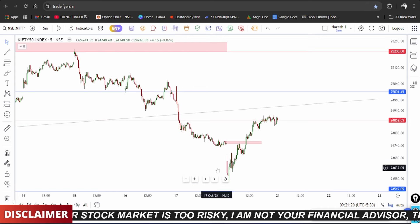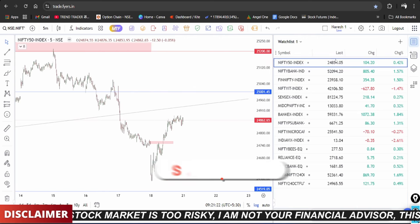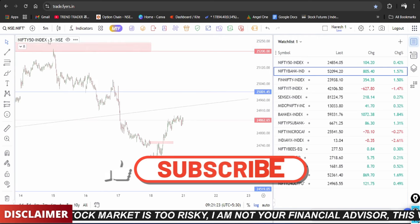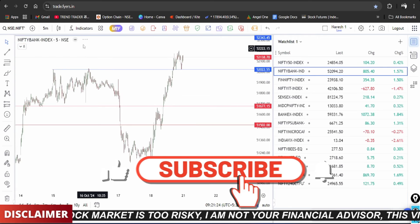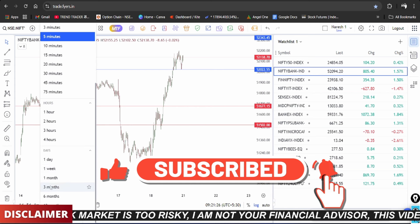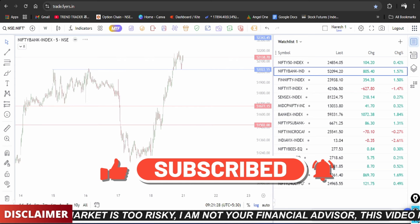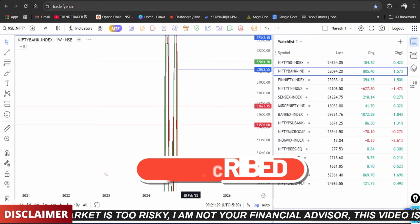Moving on to Bank Nifty and FinNifty. Bank Nifty and FinNifty are not as strong compared to Nifty, and the reason is simple.